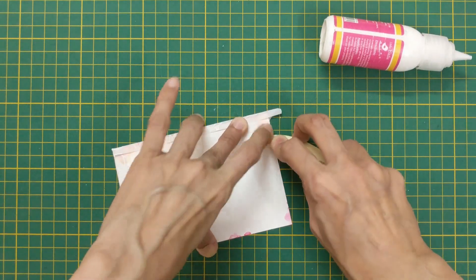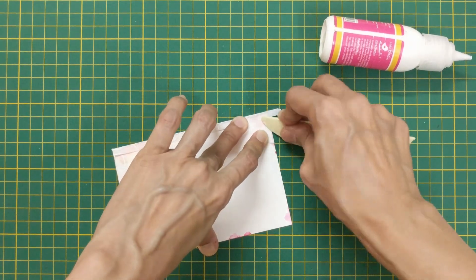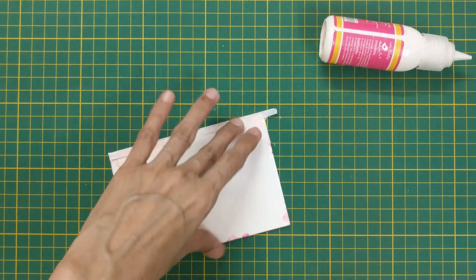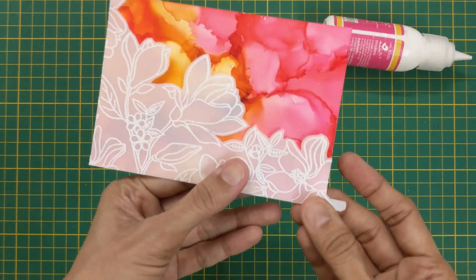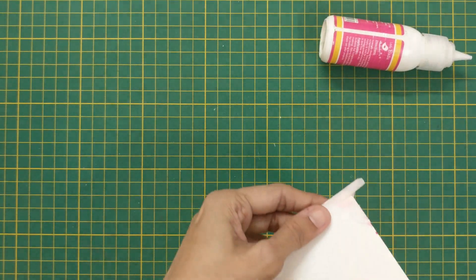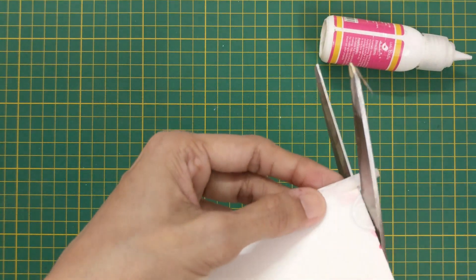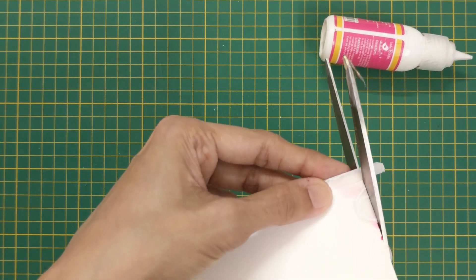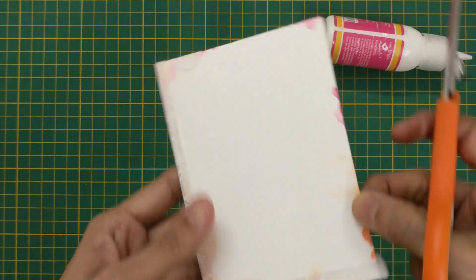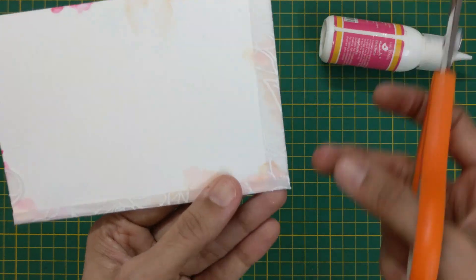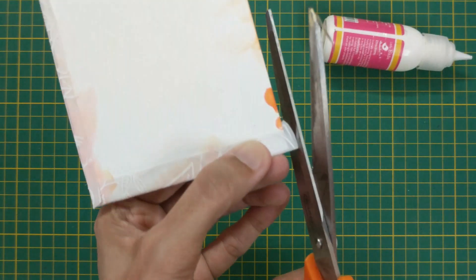Here I have firmly attached the vellum to the inked panel. I will trim the extra parts of the vellum and foam mount the panel on a side folding card base.